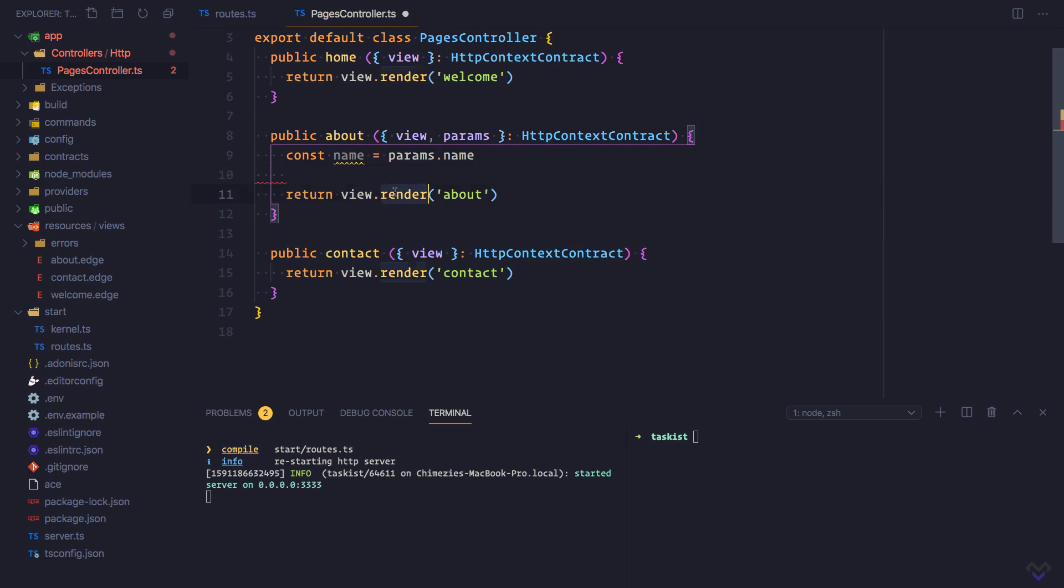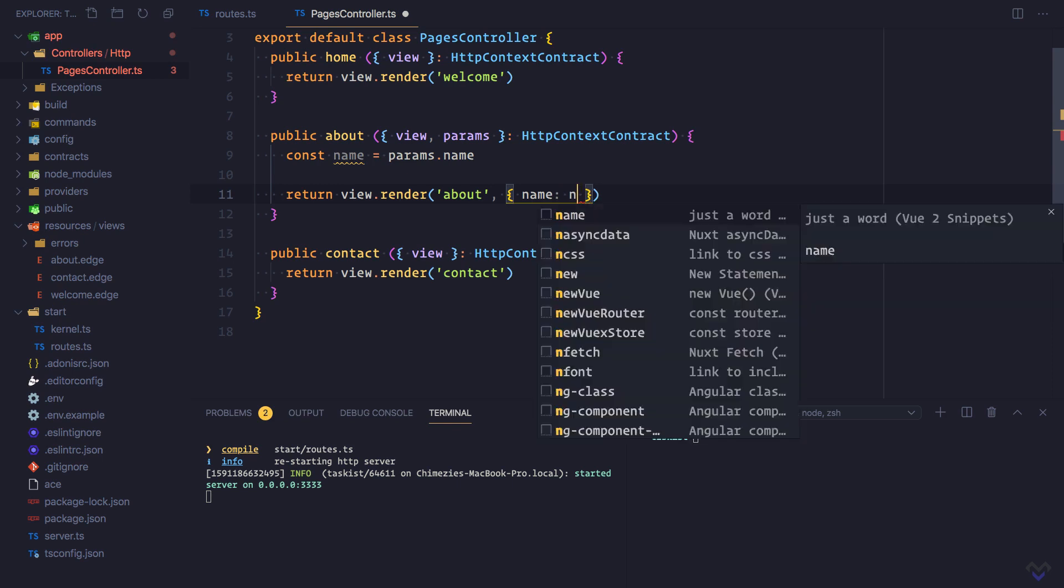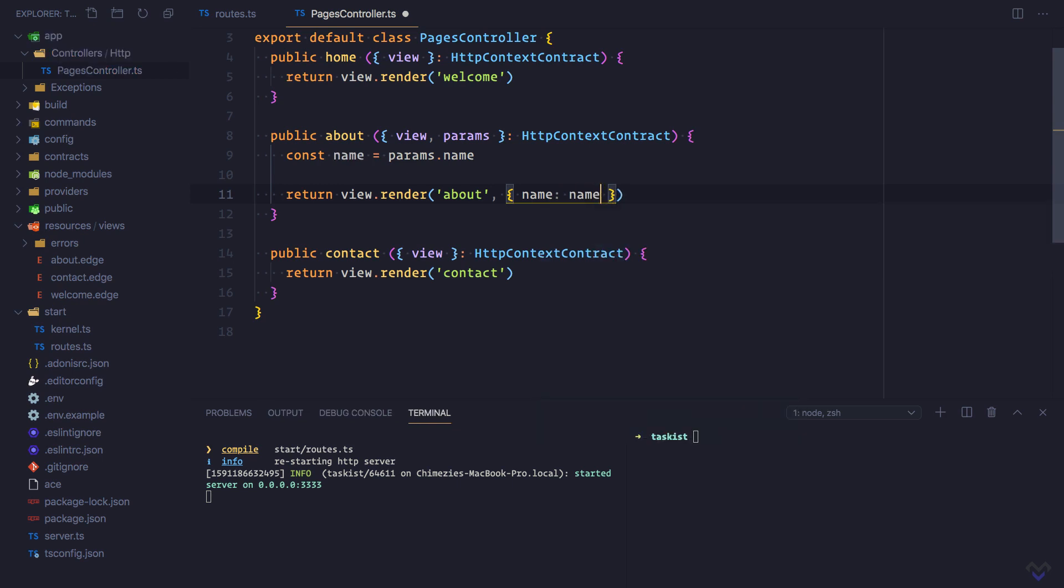In addition to accepting the relative path of a view file, the render method also accepts an object as second argument containing the data to be passed to the view. The name of the data will be name, which will contain the name parameter. Since ES 2015, we can write this as just name.